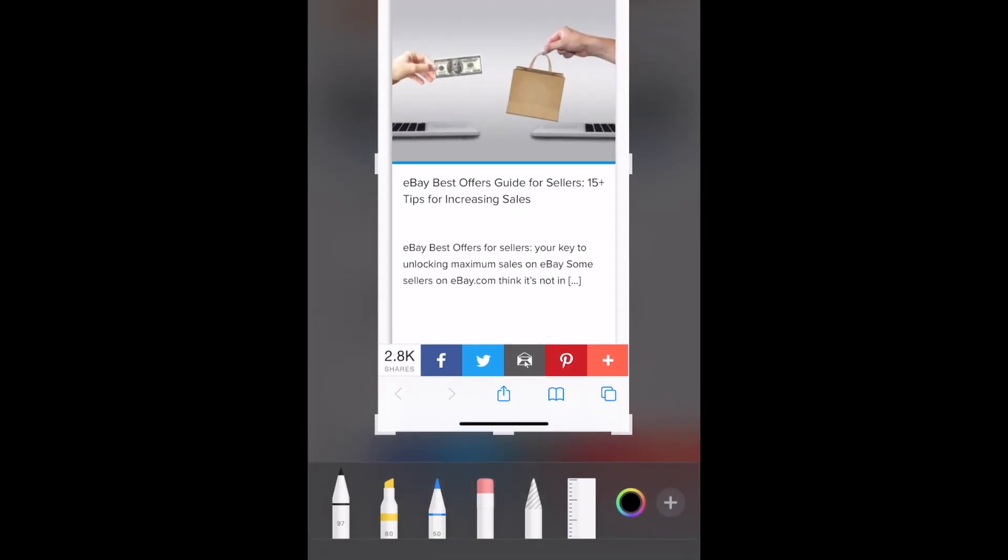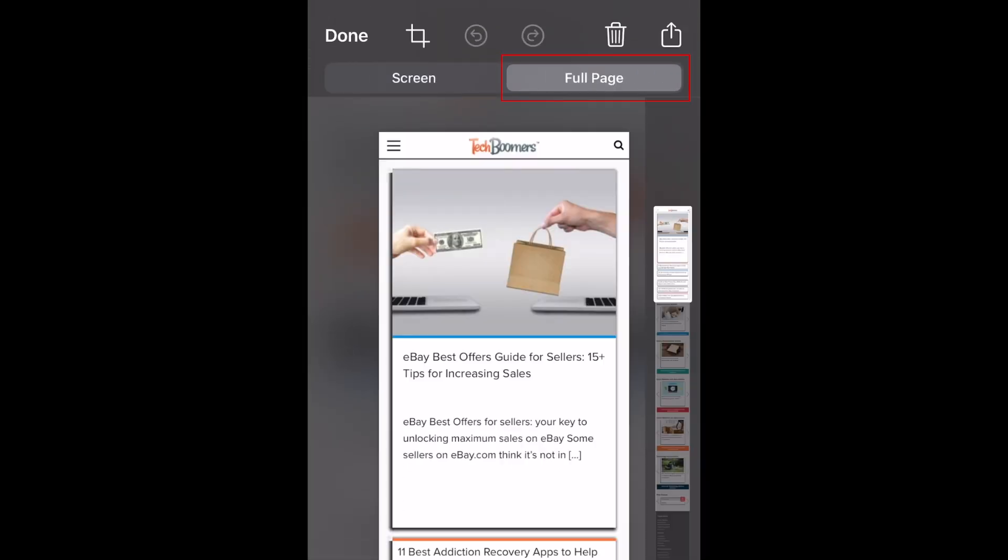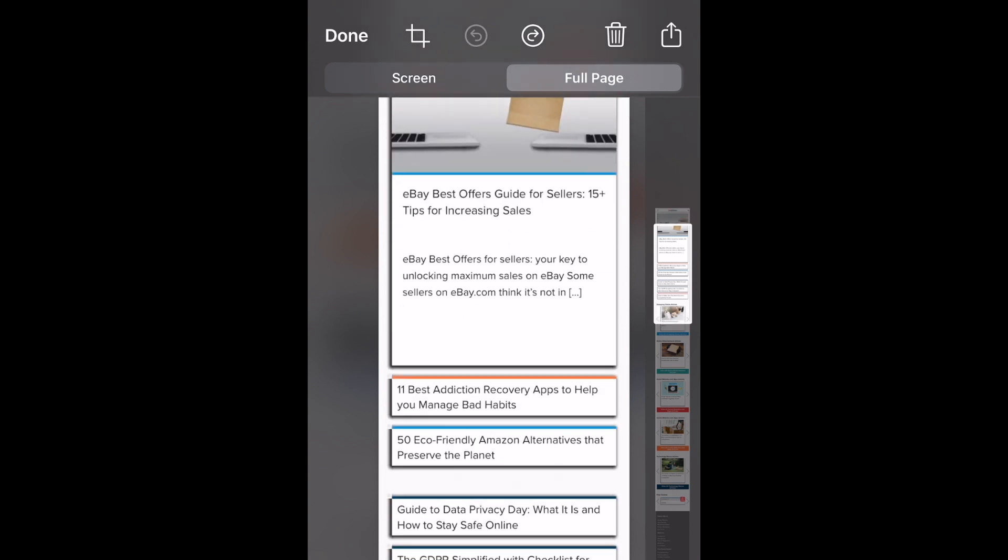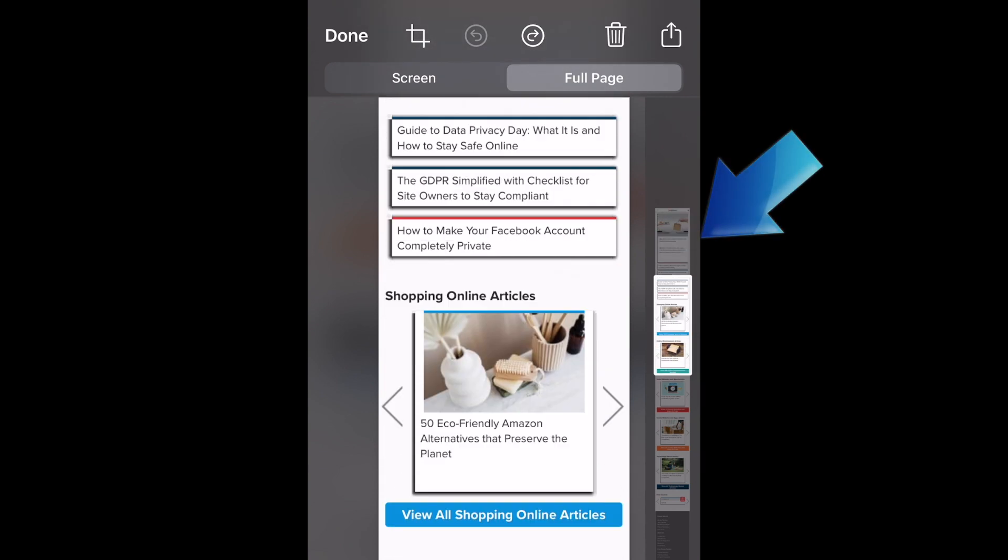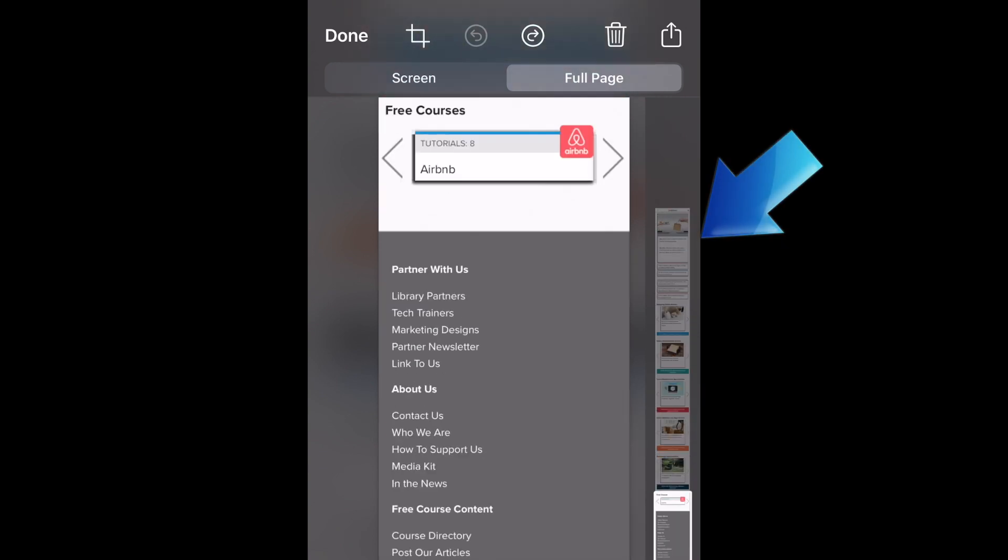At the top, select Full Page. Then you'll see the entire page appear as your screenshot. You can use the slider on the side to scroll down and check out your screen capture.